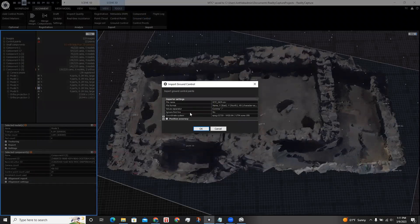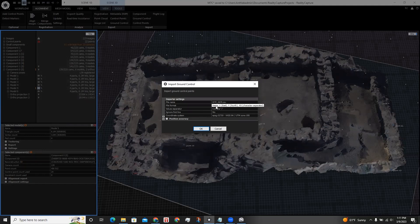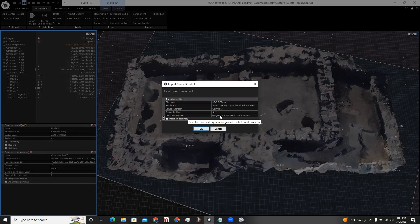Some settings we need to check are the file format, which I have as name, comma, x, comma, y, comma, alt, and the coordinate system, which I know is WGS84 UTM Zone 19S. For Southern Peru, I click OK.